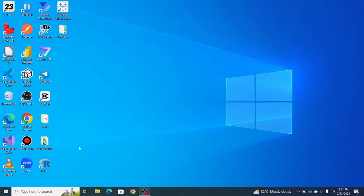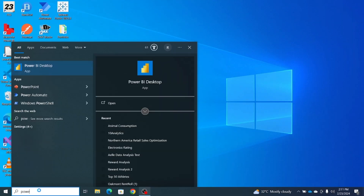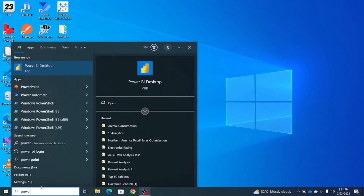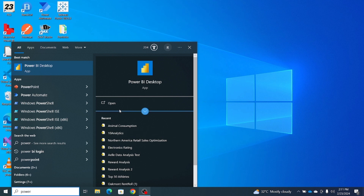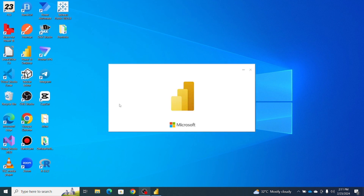I'll open up Power BI desktop — I'll simply search for Power BI. While the Power BI desktop is open, I'll navigate to my browser.